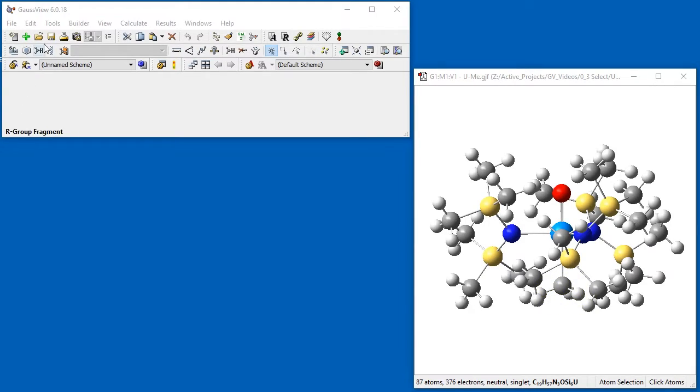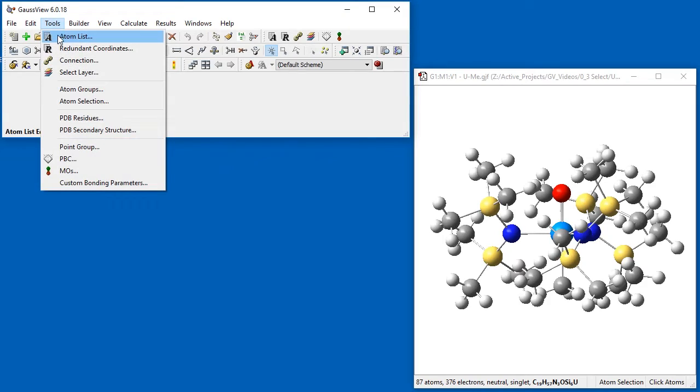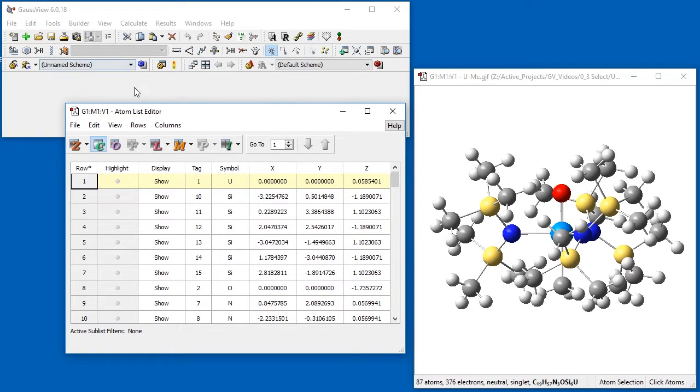We open the Atom List editor using the corresponding item on the Tools menu. The Atom List is a table of all atoms in the molecule, their structural parameters, and other attributes.